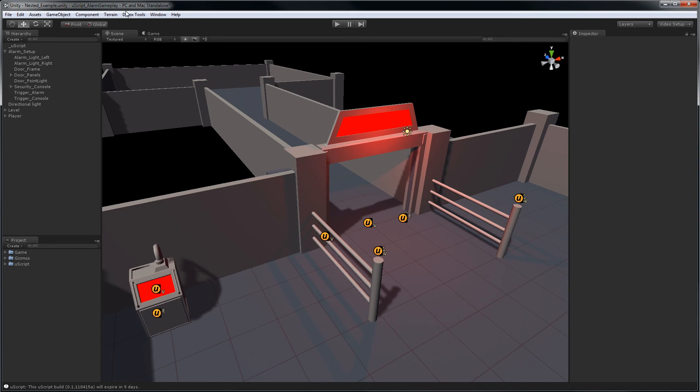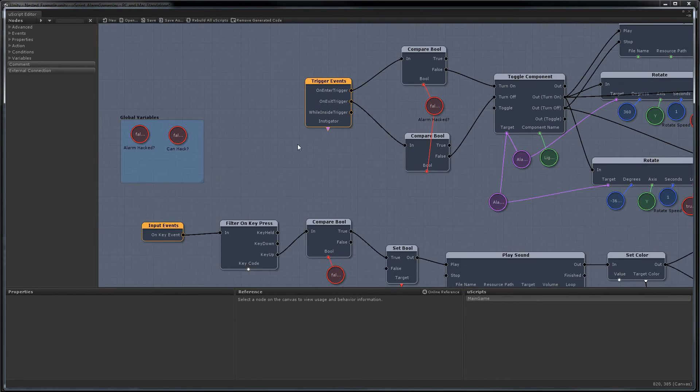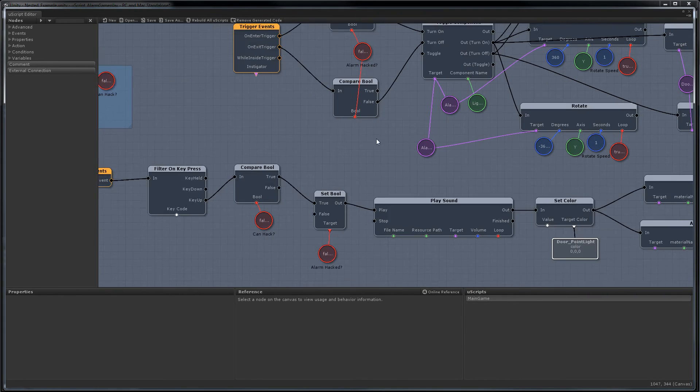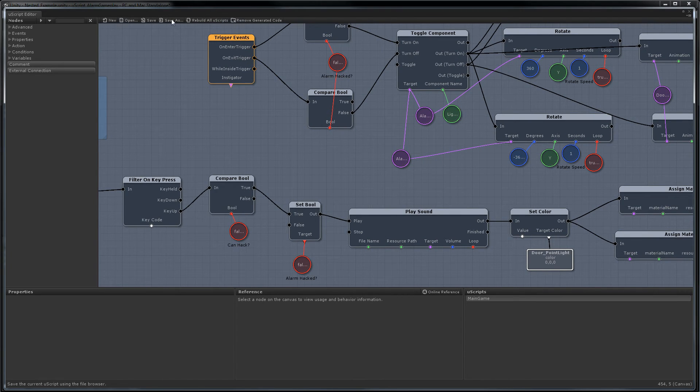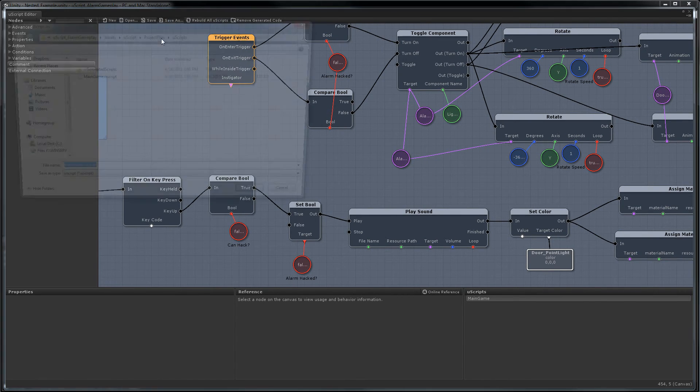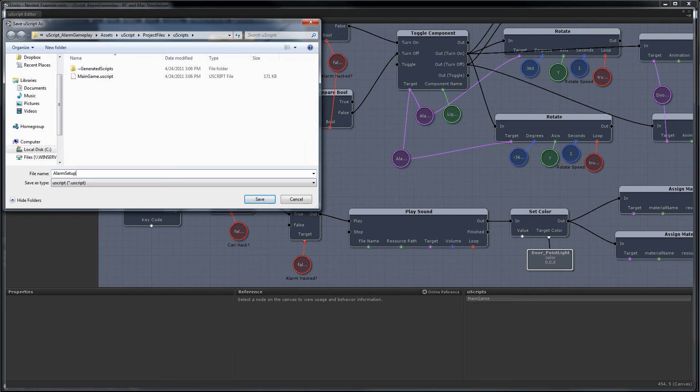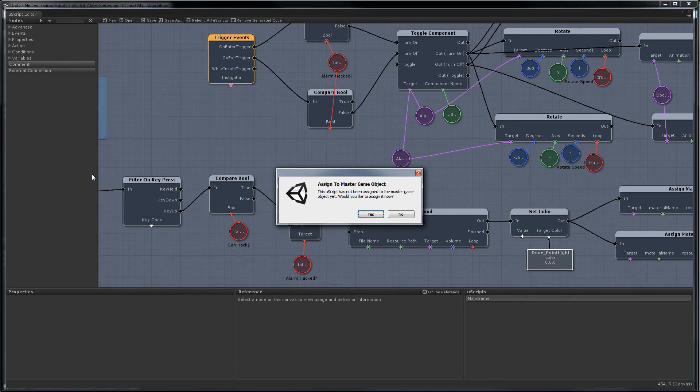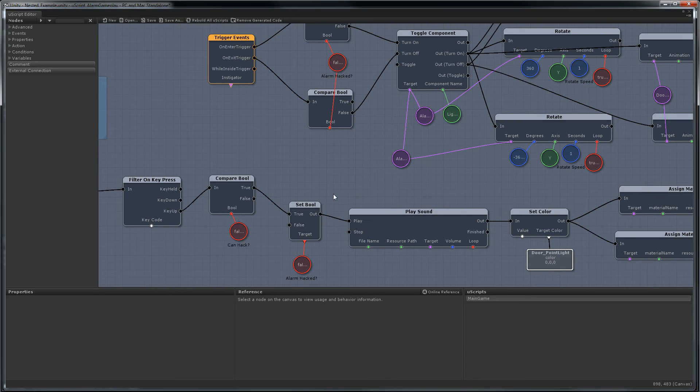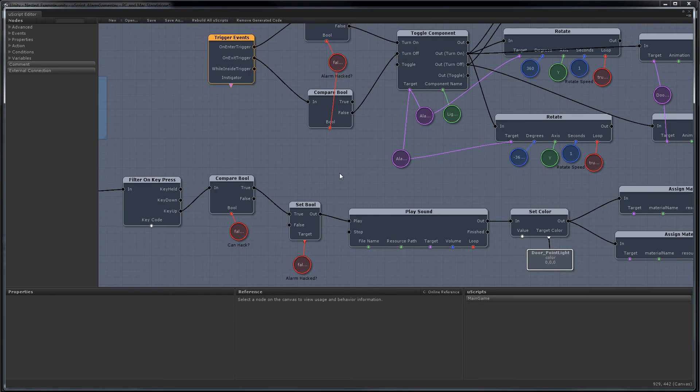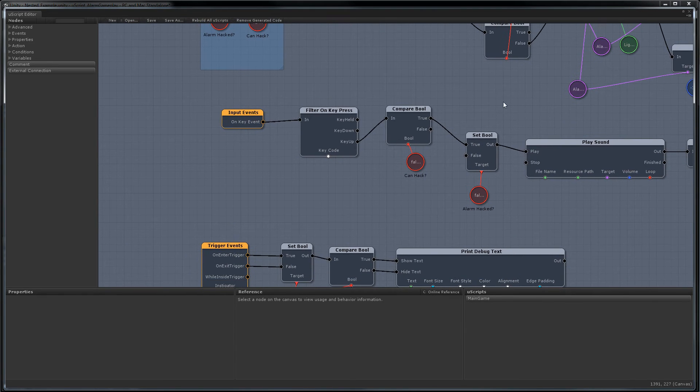Okay, we'll load up Uscript. And here's our old scene that we had from the alarm setup from before. So what I'm going to do is just save this as a new script. And we'll just call this alarm setup. We're not going to assign it to the master game object because we're going to just use this as a nested script.